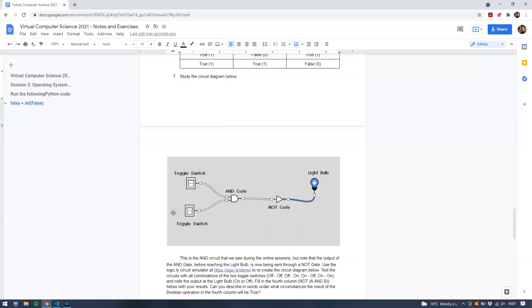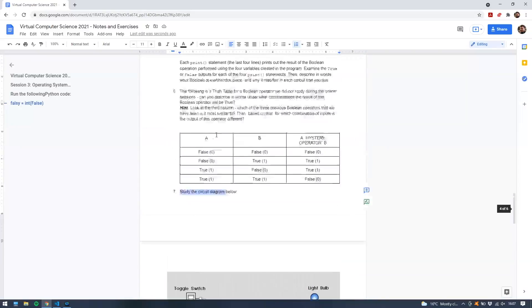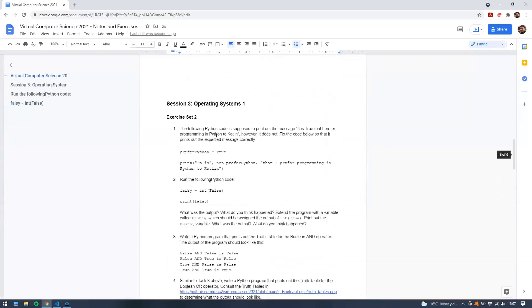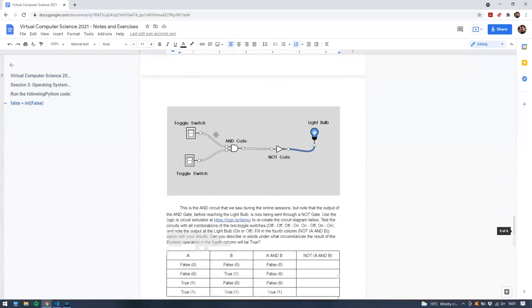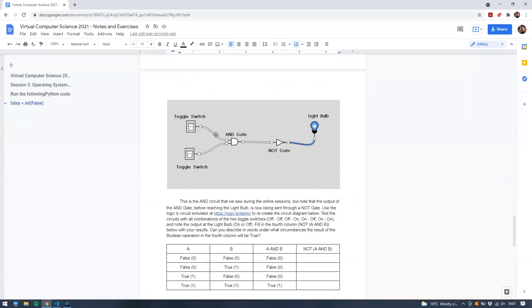Welcome back. So now we're going to look at the solution to exercise number seven of the second set of exercises. So this time we have a circuit diagram and we saw the tool that allows us to compute the circuit, or build the circuit diagrams before, logic.ly. So we've seen this already, or we've seen something very similar to it.